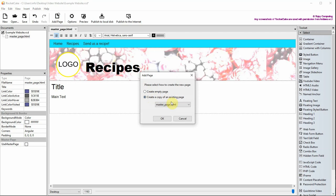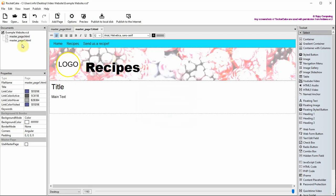When you add a page you can reuse it if you choose to create a copy of an existing page. Once the copy is made you can rename the new page and then change the content on the new web page.